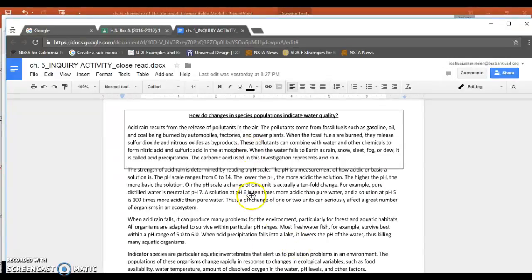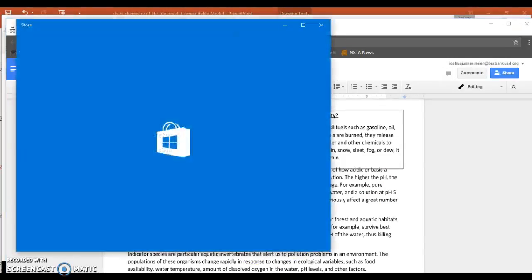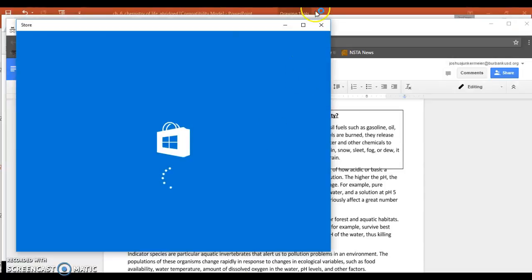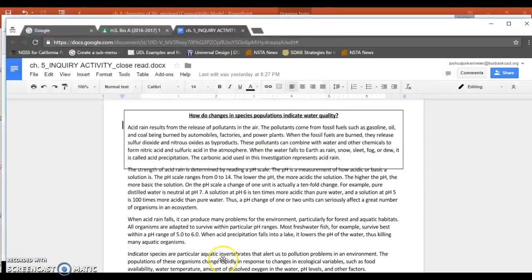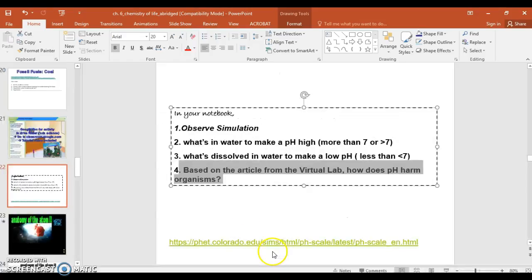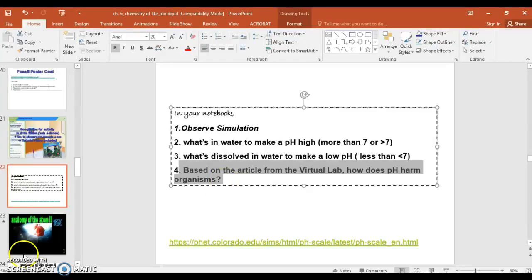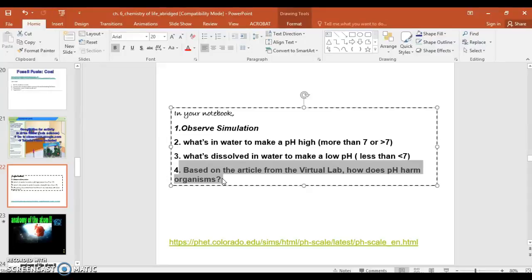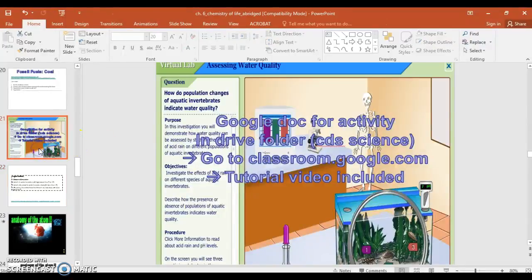And then you have this article that you probably have already done. And if you haven't, you need to read through this. And then answer this as best you can. So based on studying what pH means, basically to answer this question, how does pH harm organisms? Was it low pH or high pH that did the harm? And you know that by doing the activity.